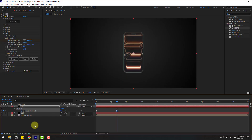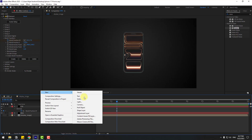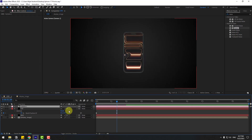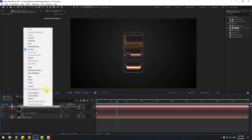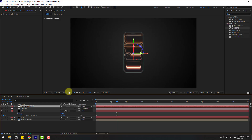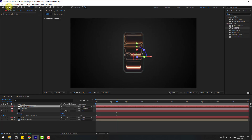Now let's create a new Camera. Don't change settings; I'll use the preset 50 millimeters. Click OK. Select Camera 1, right-click, and go to Camera — Create Orbit Null. Hold Ctrl and double-click the Pan Behind icon to move the anchor point to center.